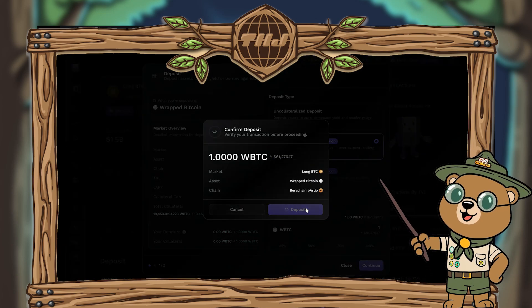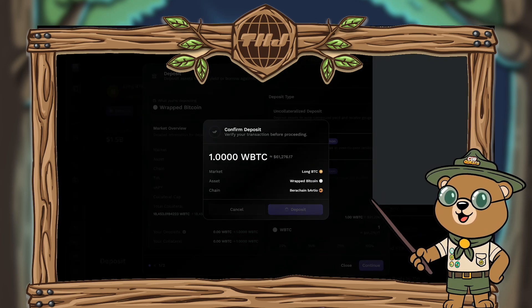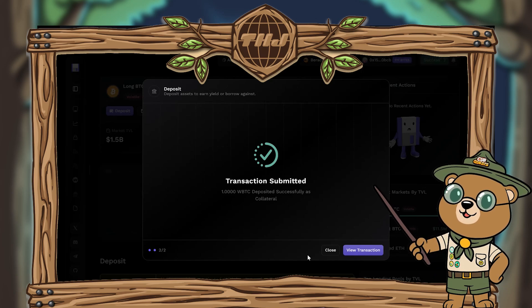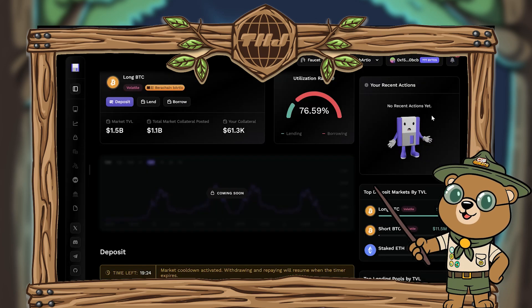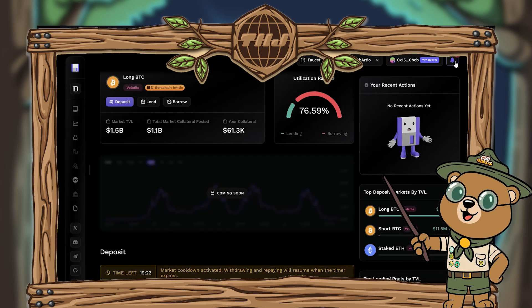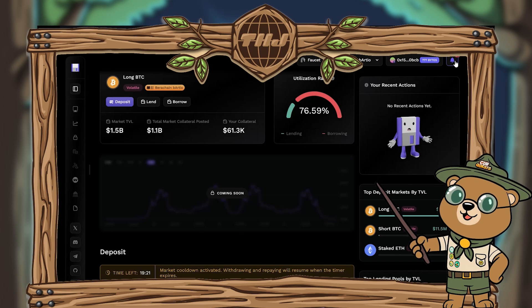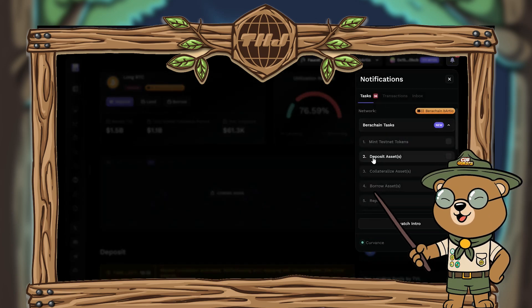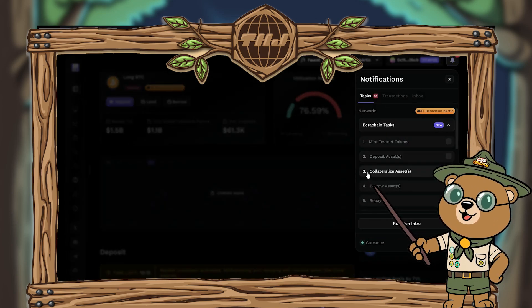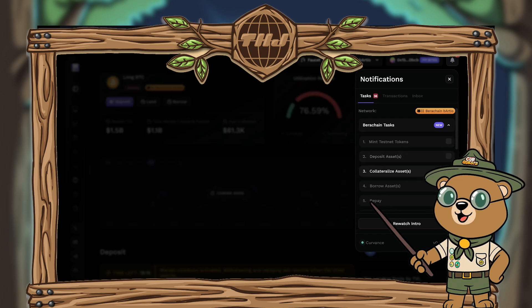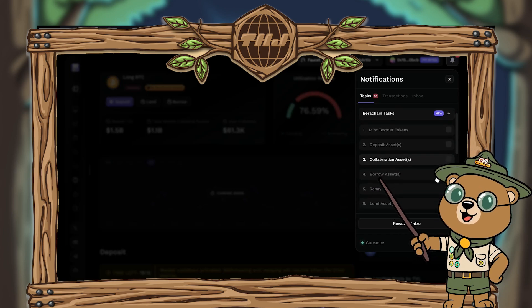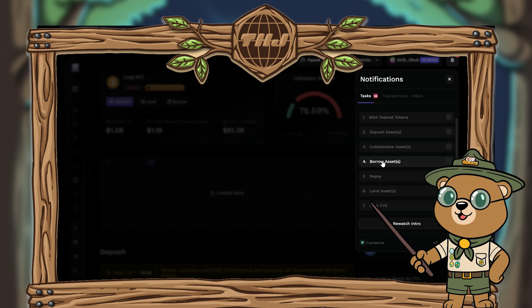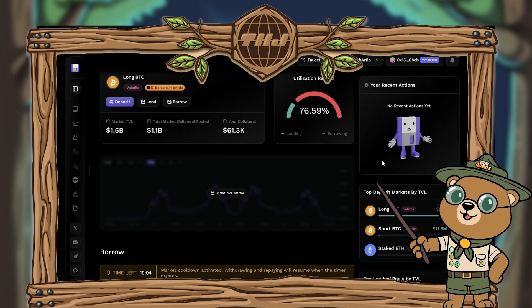You'll get a prompt confirming you've approved your token spend — hit continue and deposit your wrapped BTC. You'll get a confirmation the transaction has been submitted. Close this box, and note that before you can withdraw you'll need to wait 20 minutes — we'll come back to that at the end. Opening the notification box, we've deposited assets and collateralized them, completing steps two and three.